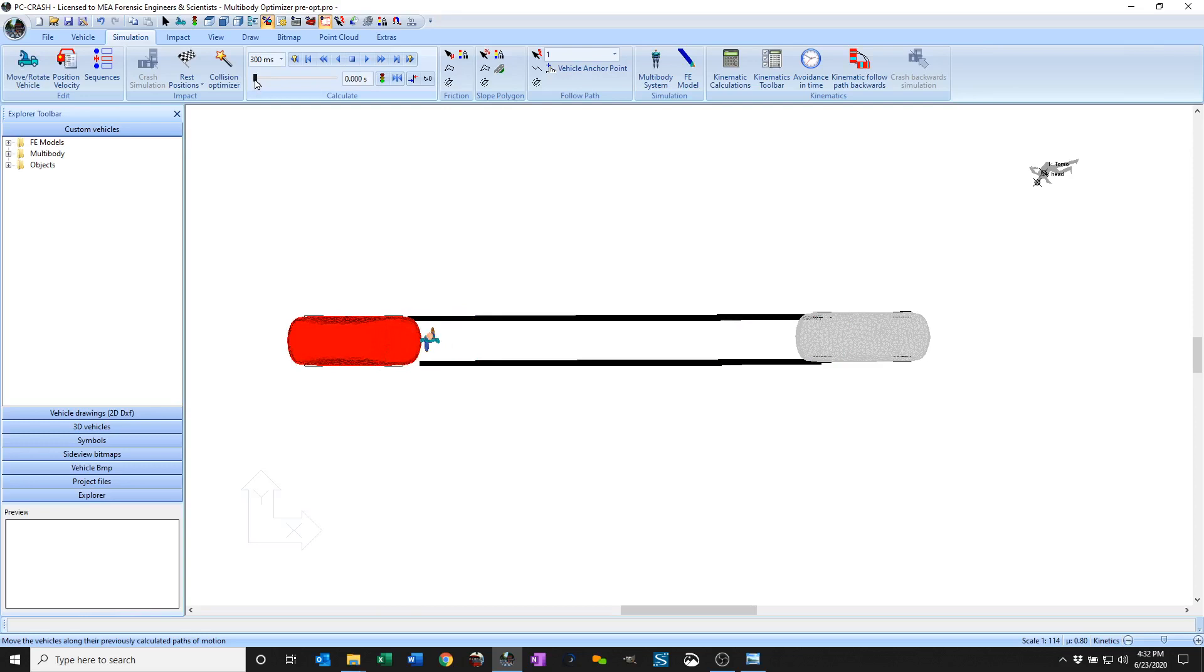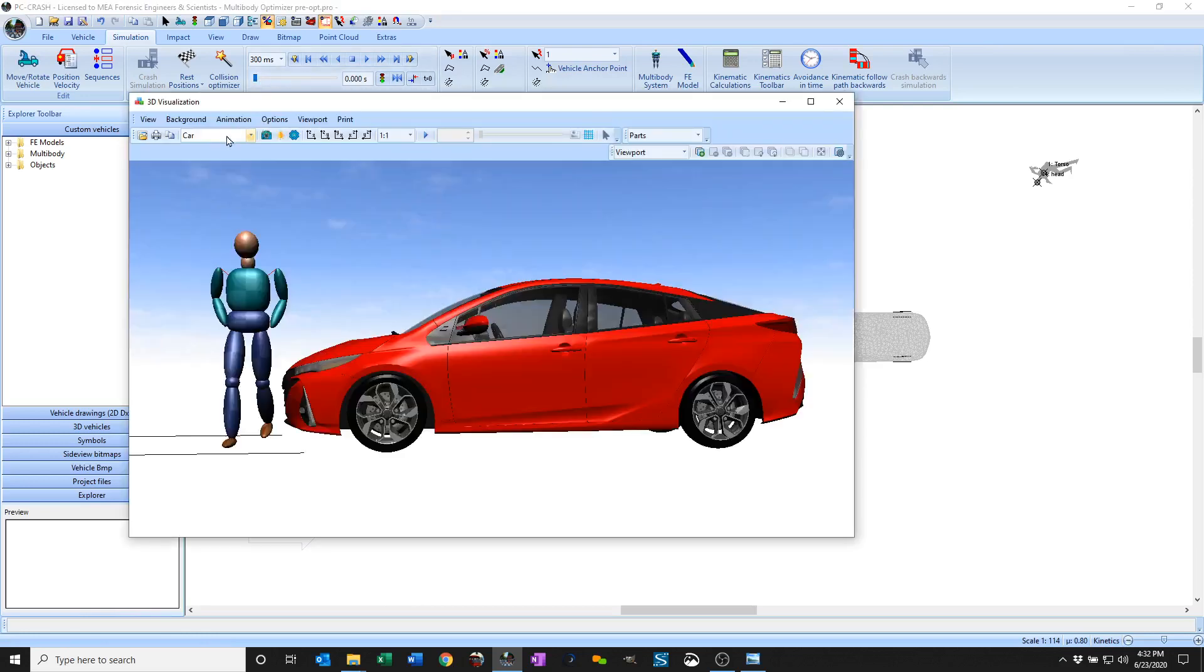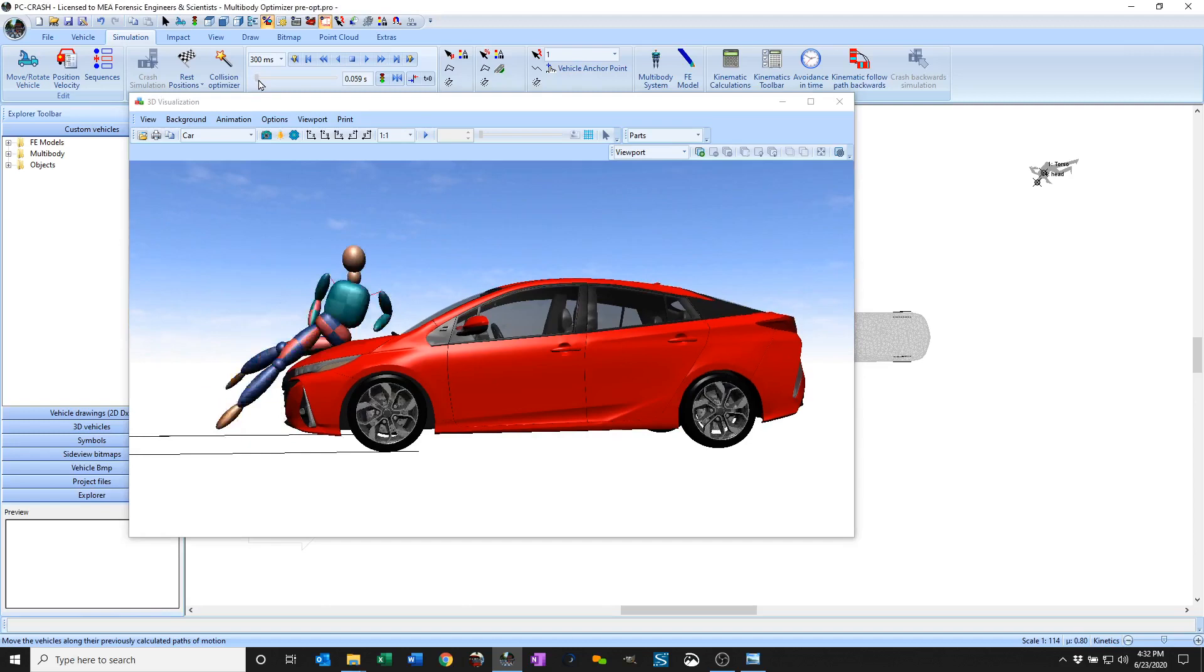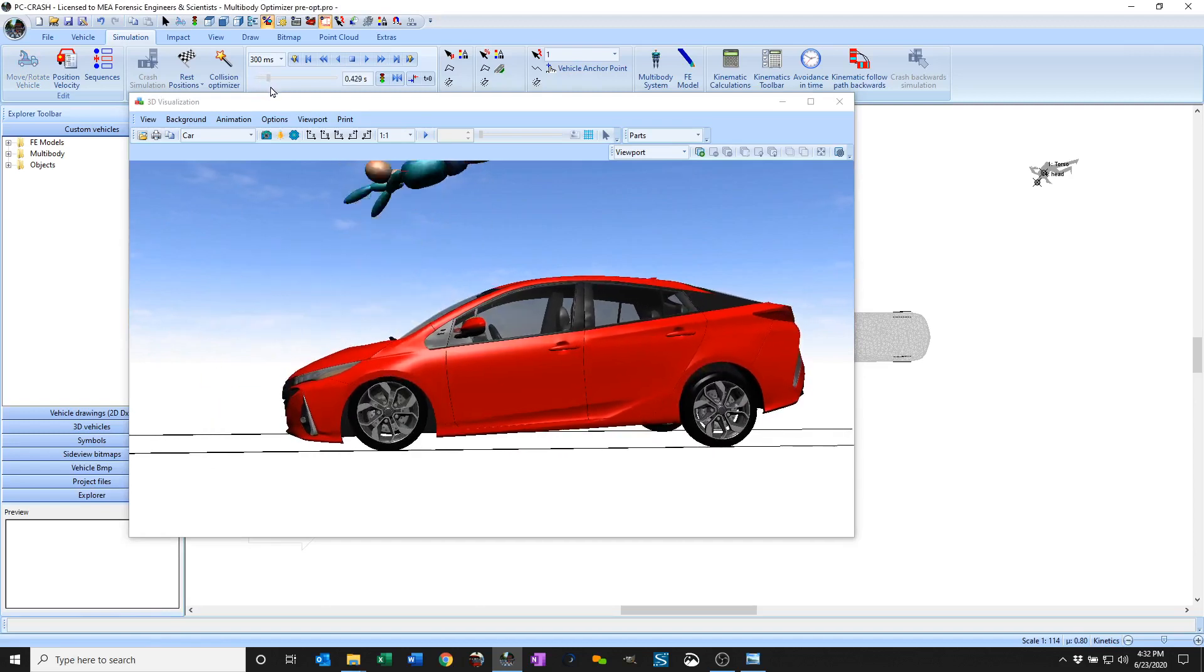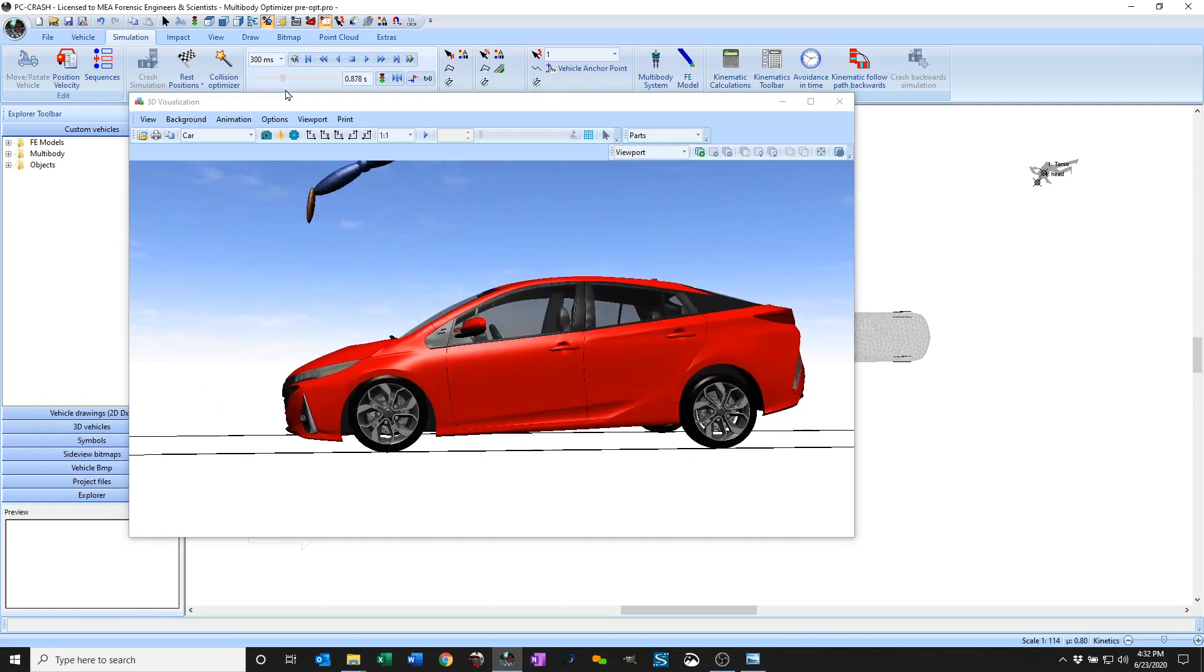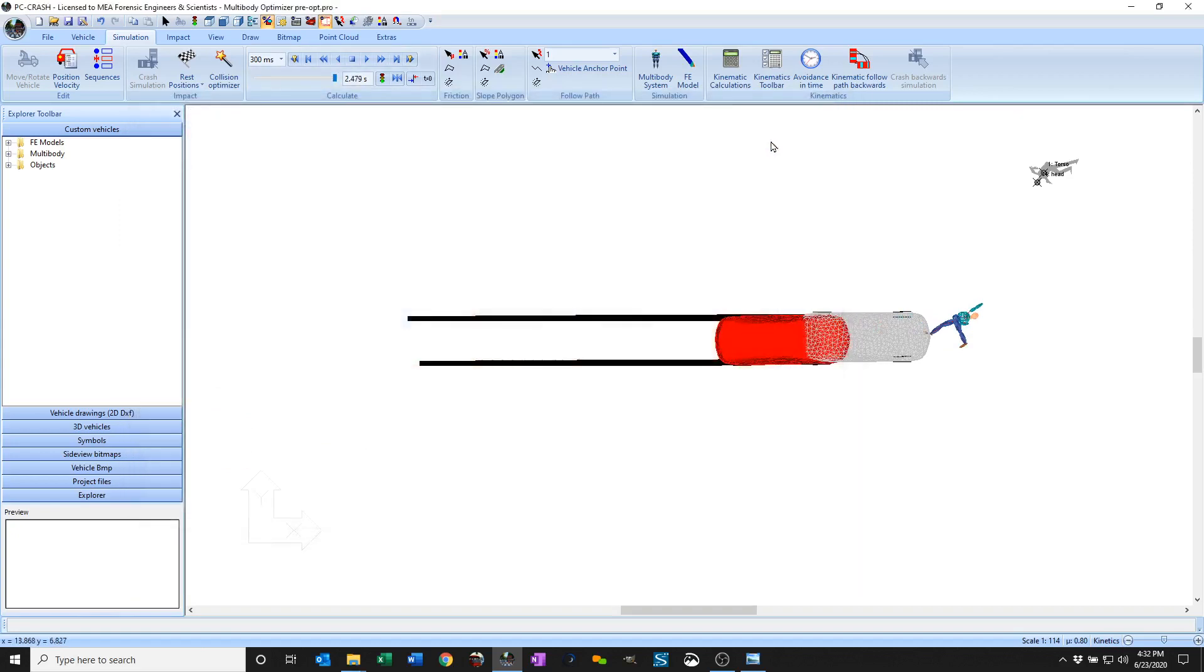If we take a look at the 3D window, you can see the multi-body isn't moving at impact, gets thrown, car comes to rest.